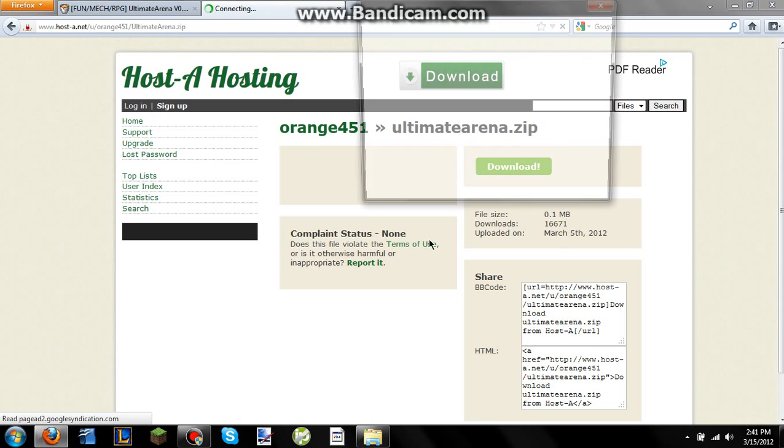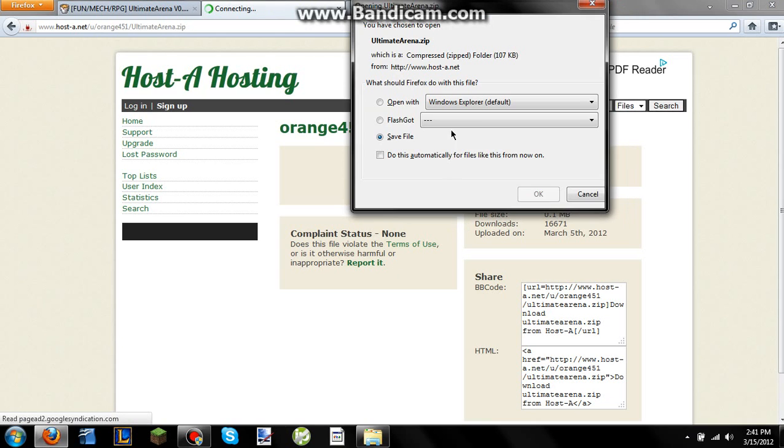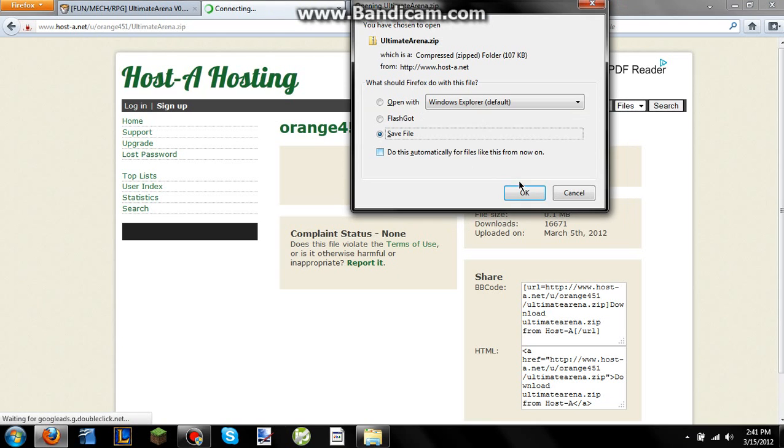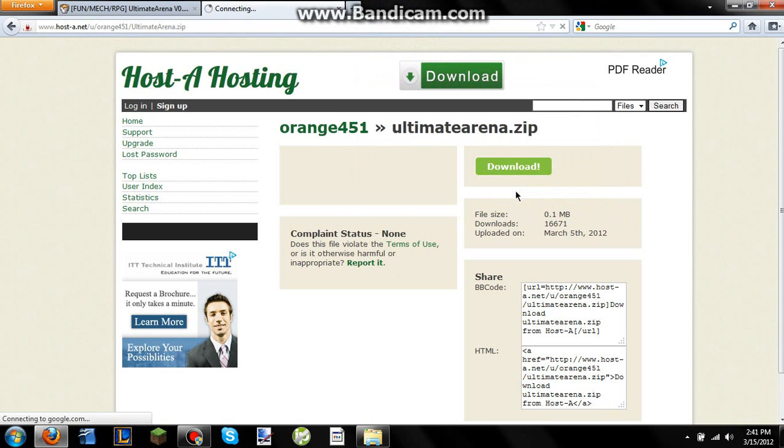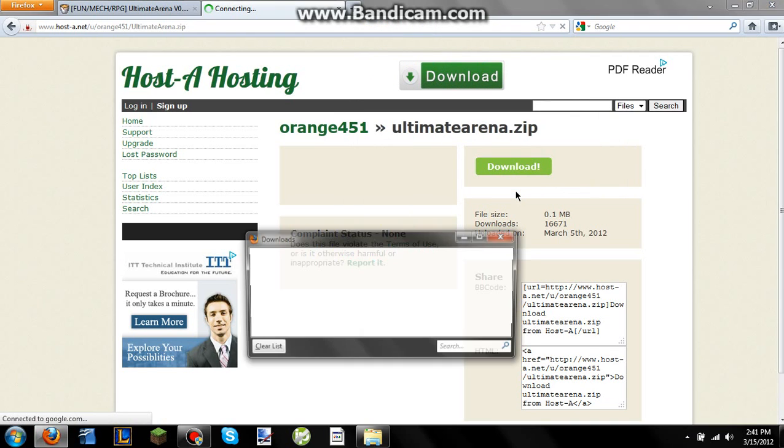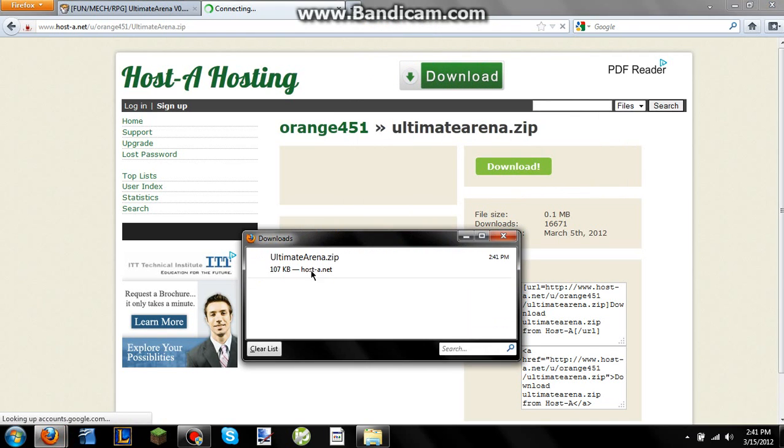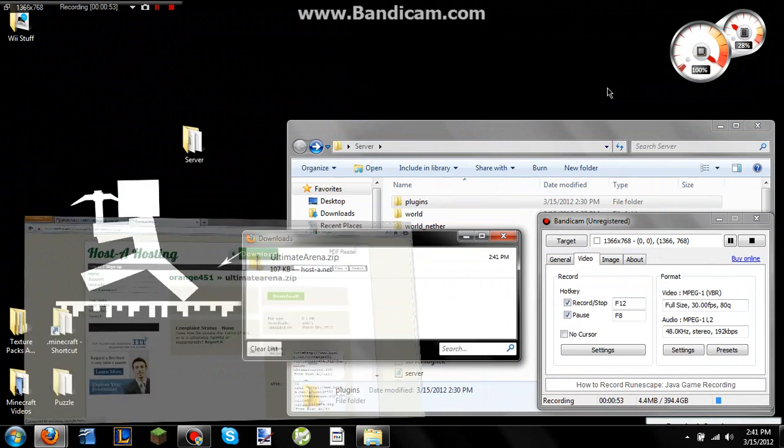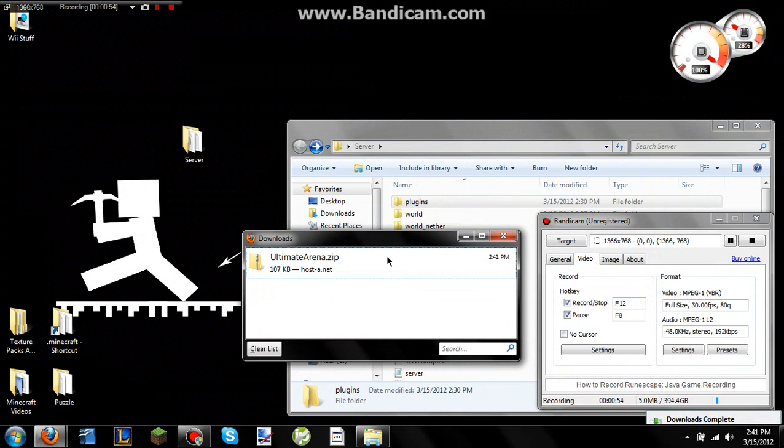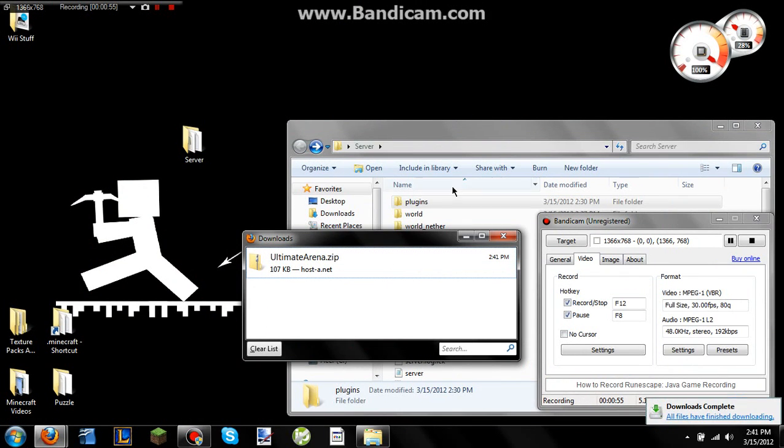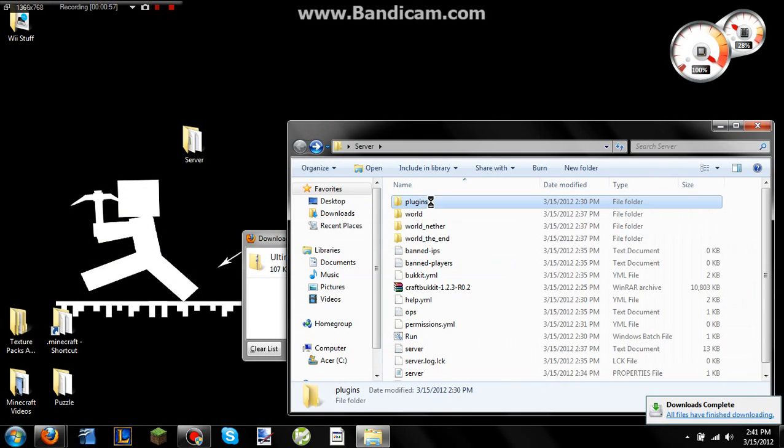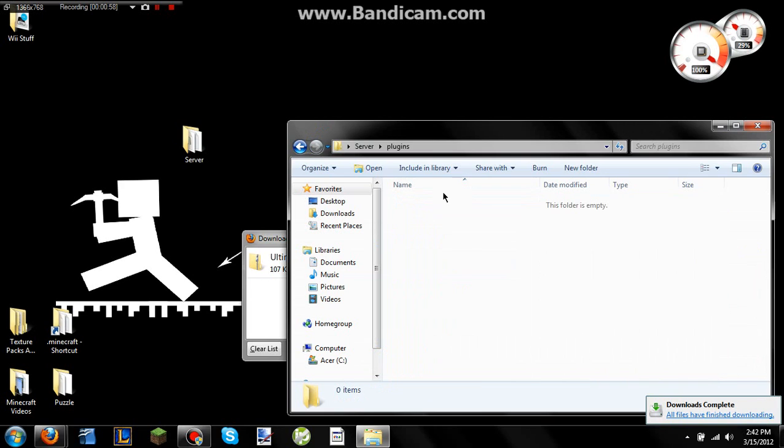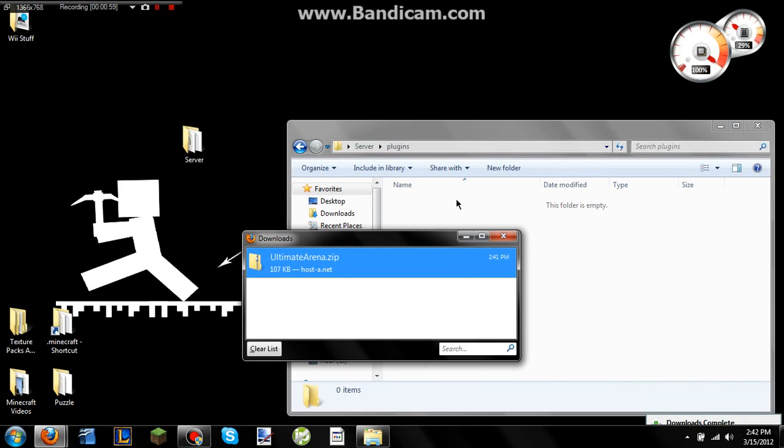After it gets up here, you want to just save your file, wherever you save your file to. And then from your downloads, you want to take your Ultimate Arena file, go into your server and open up your plugins, and then drag and drop it into here.